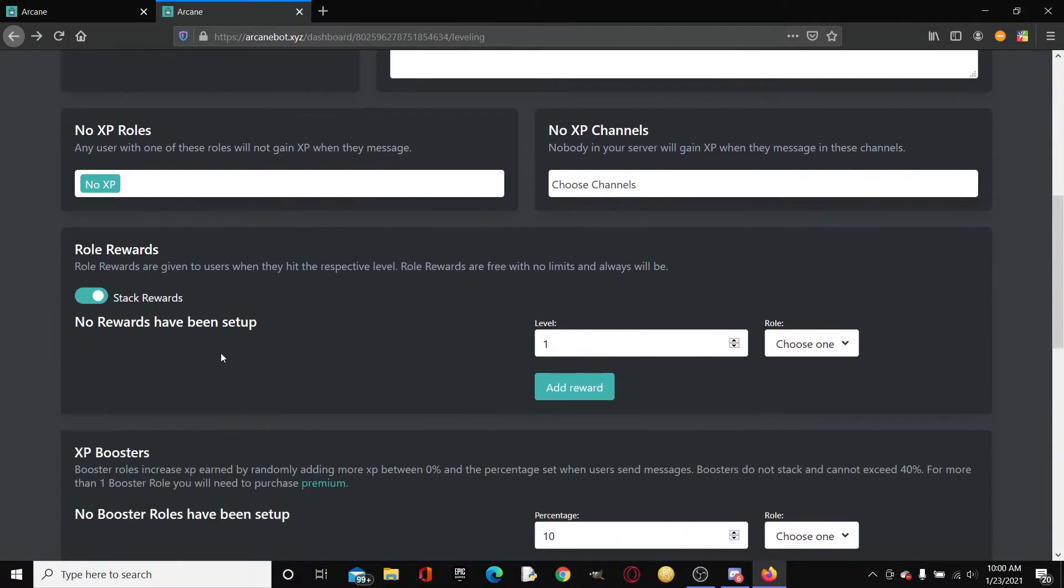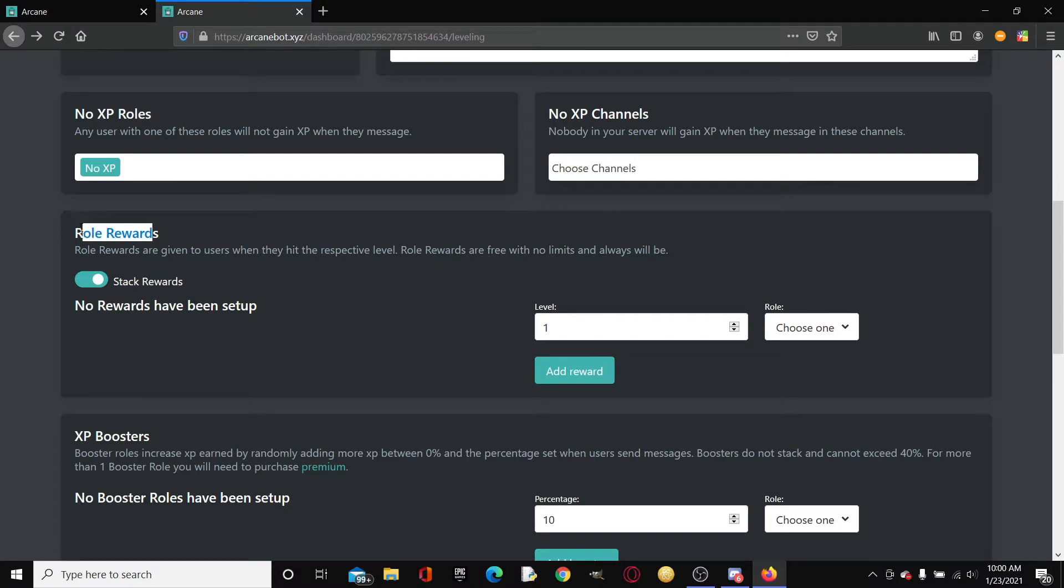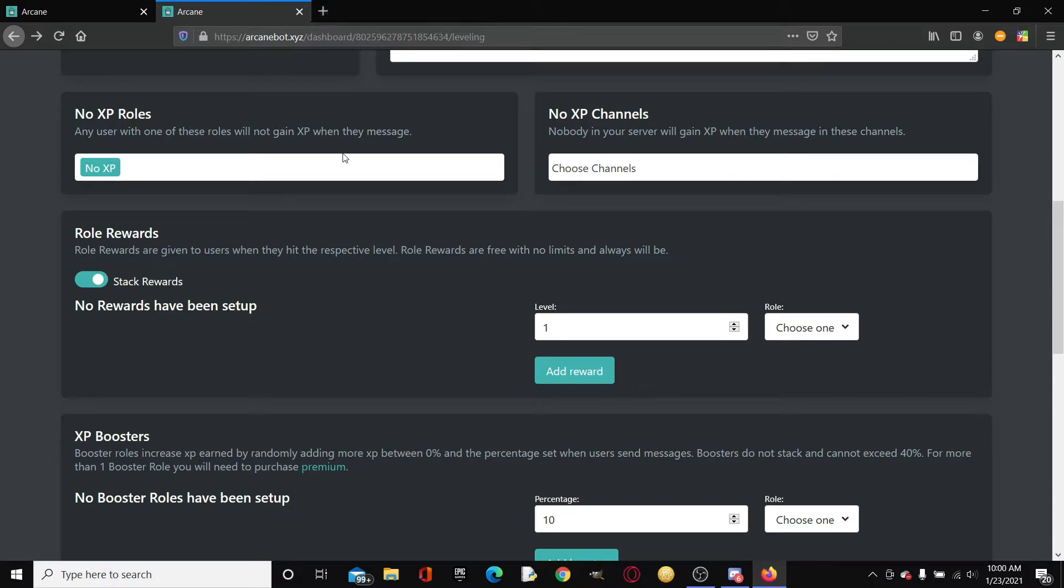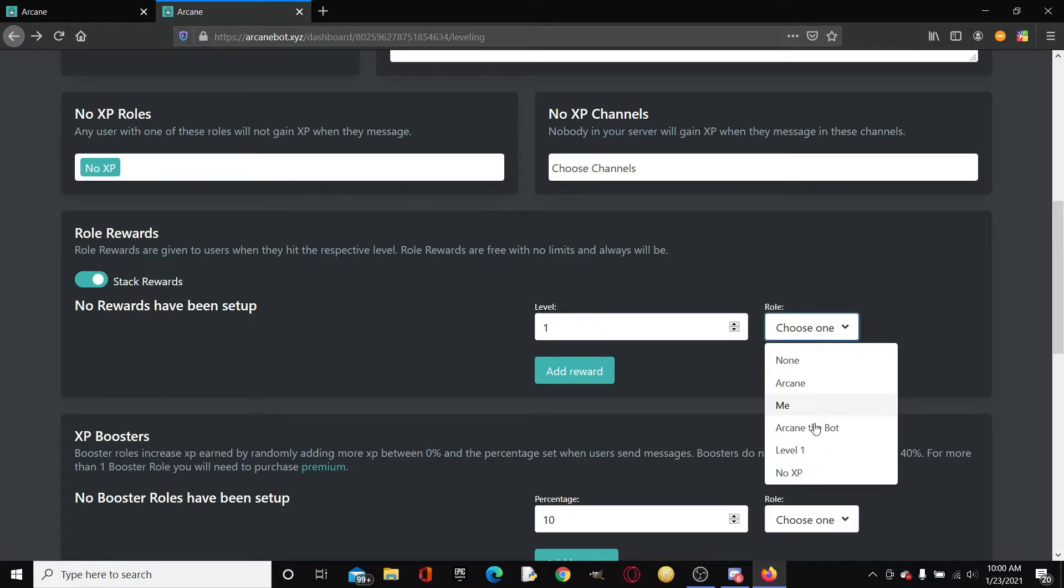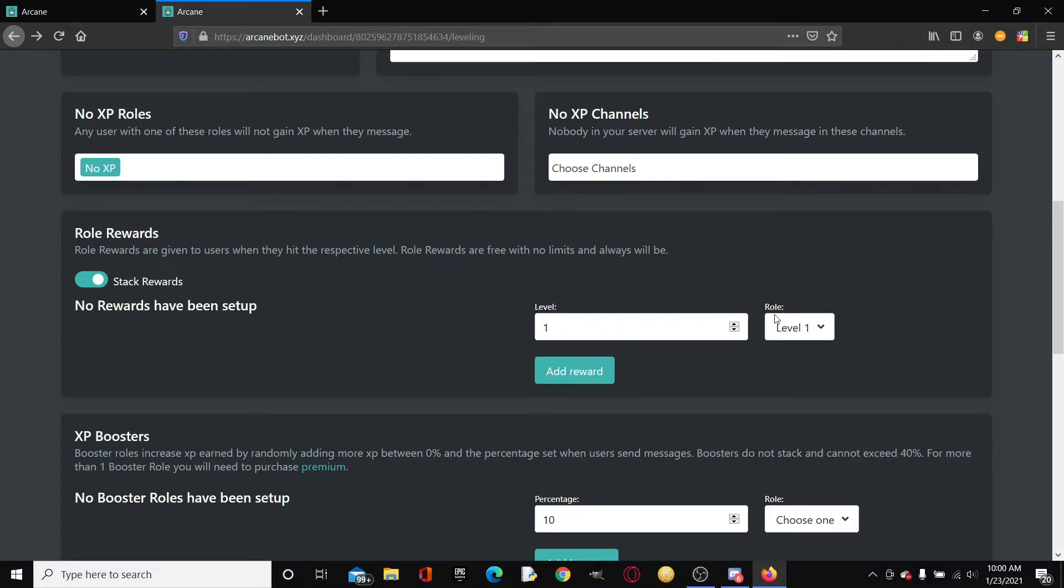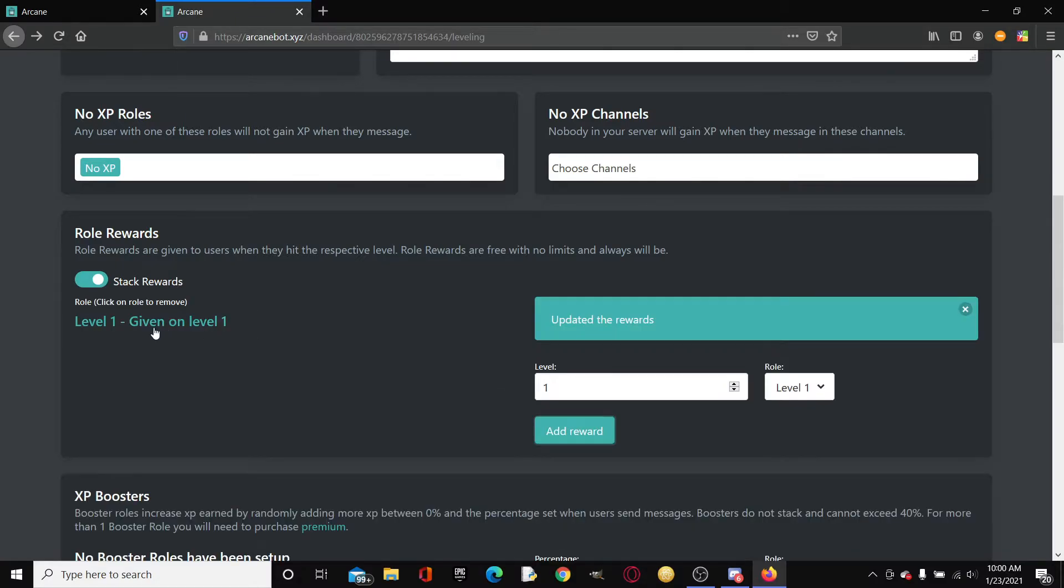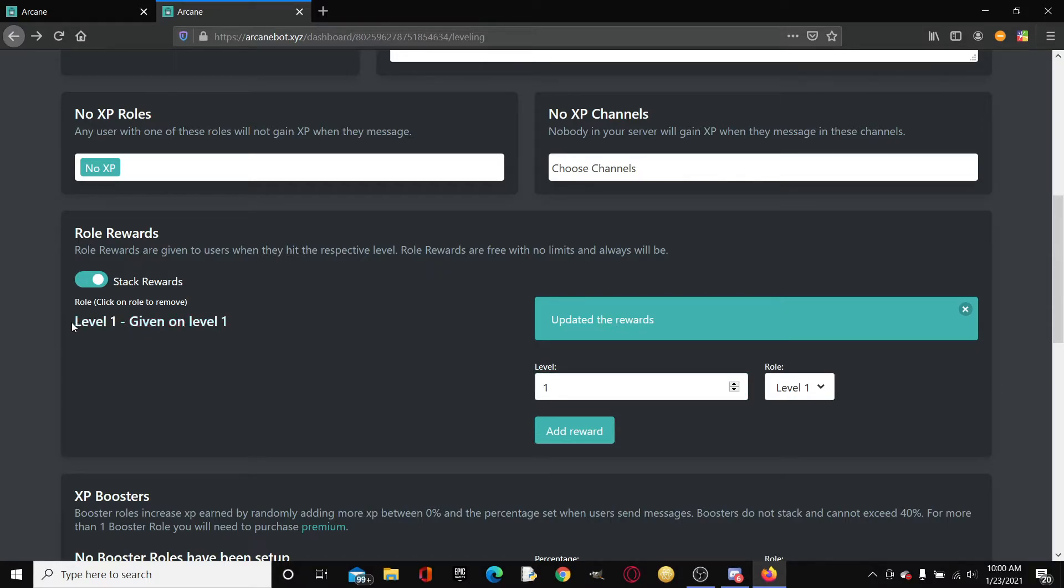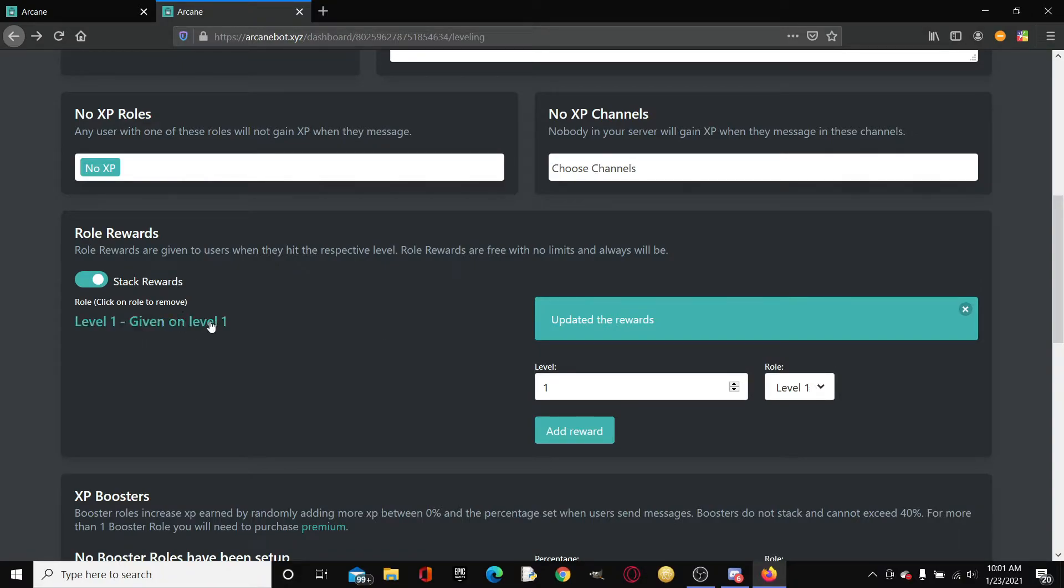Role rewards. This is the biggest role part of Arcane in my opinion. Role rewards are basically what you get from leveling. Here's how it works. When you reach a certain level, for example I'm just gonna put level 1, it will gift a role which I cleverly named it once again level 1. Then you can click add rewards. Once the given person reaches level 1, they get the role which I selected as level 1 given on level 1.